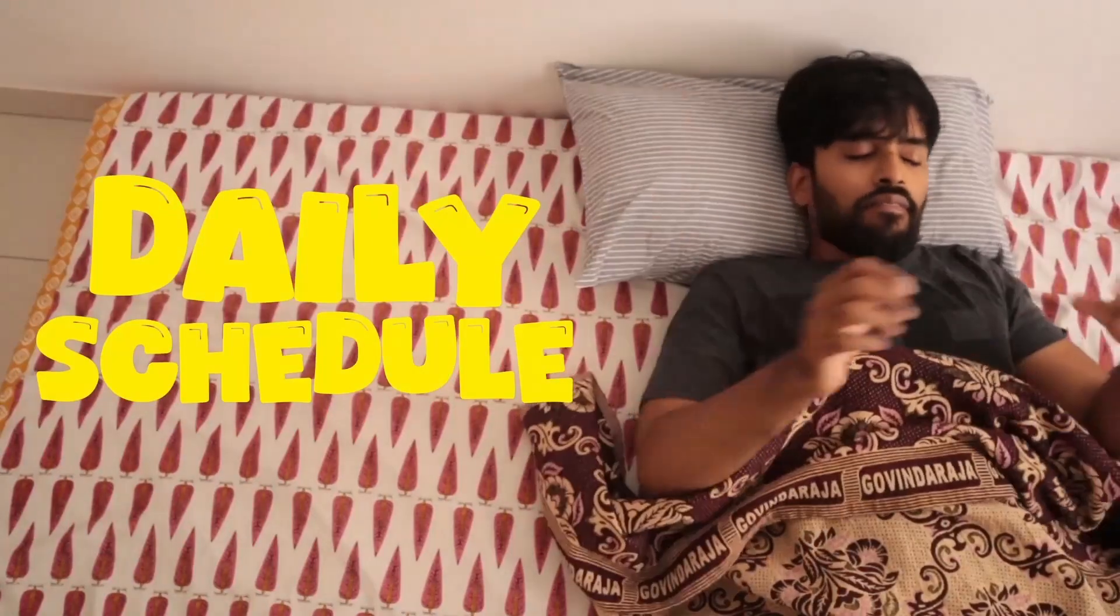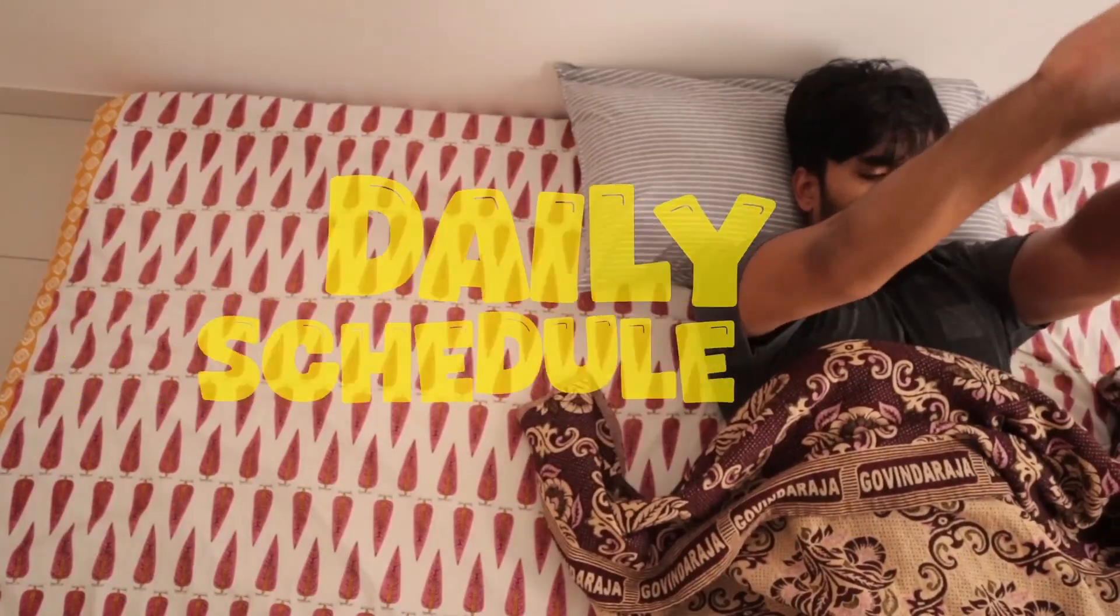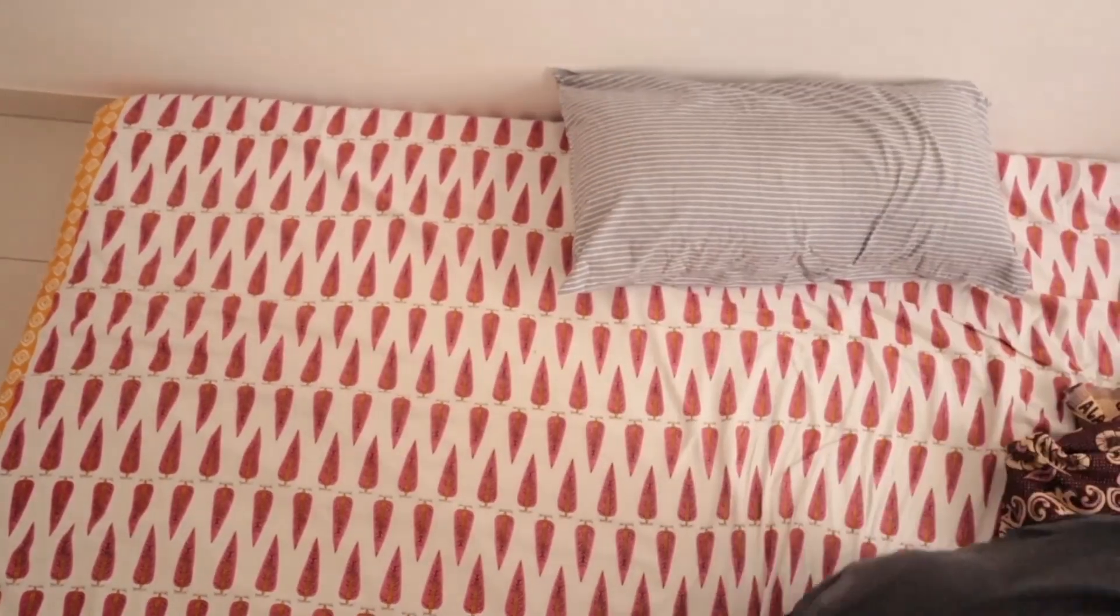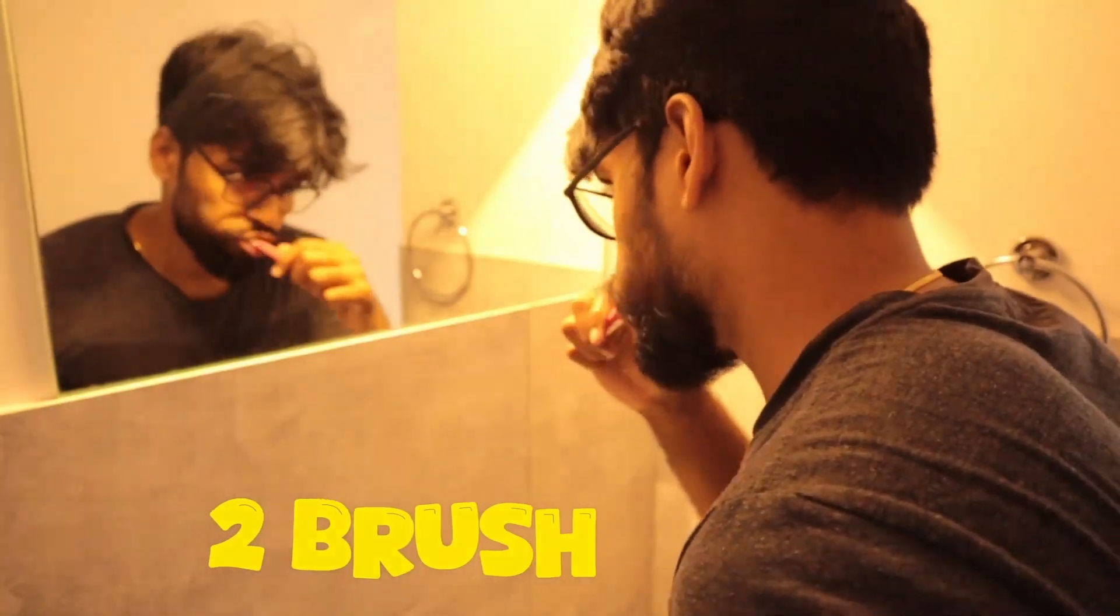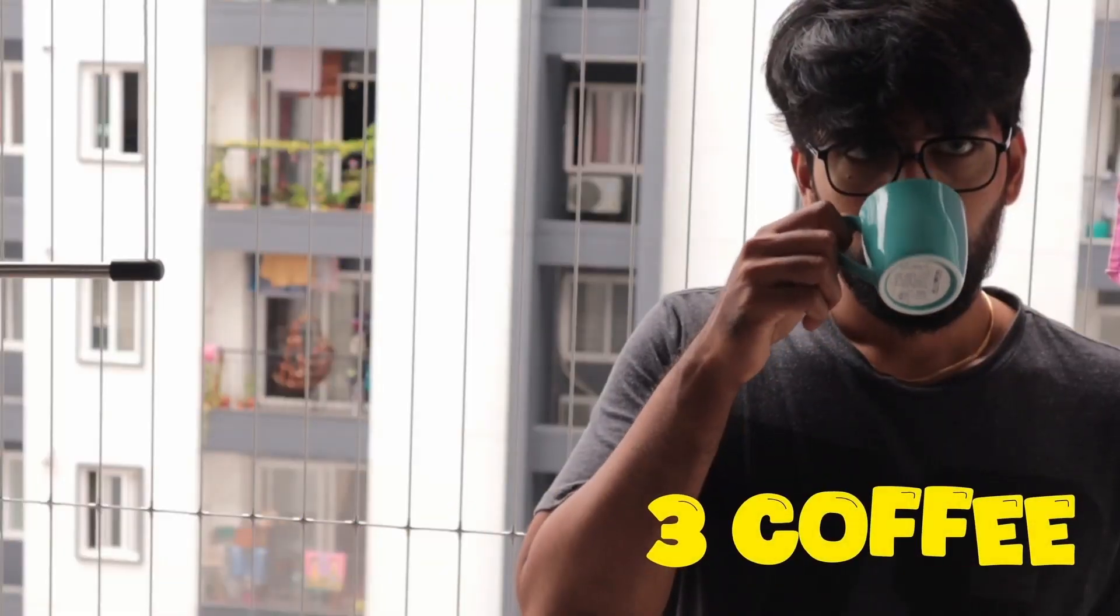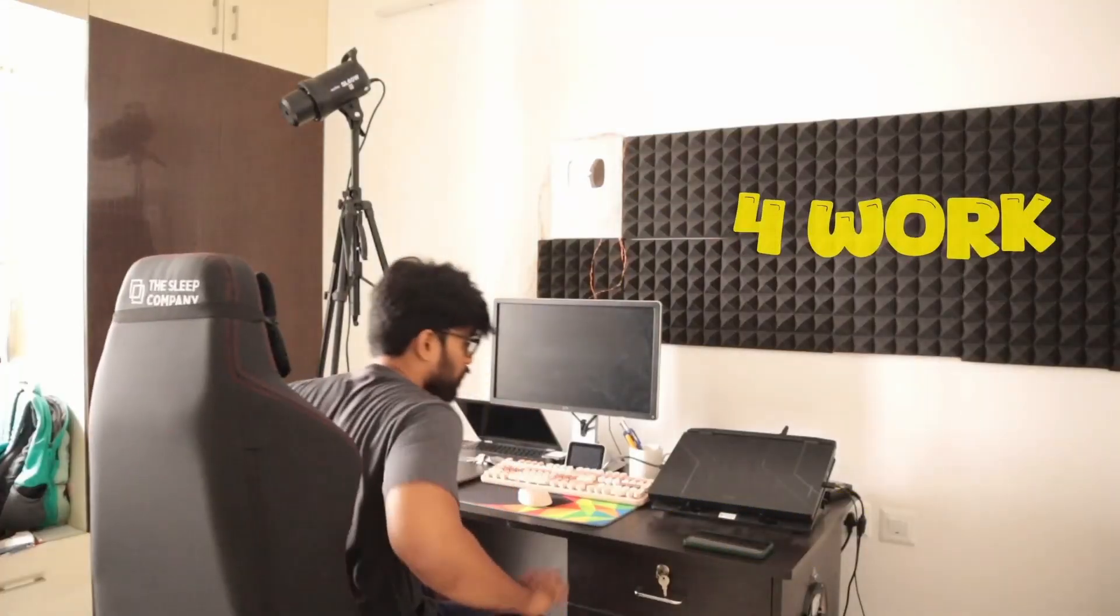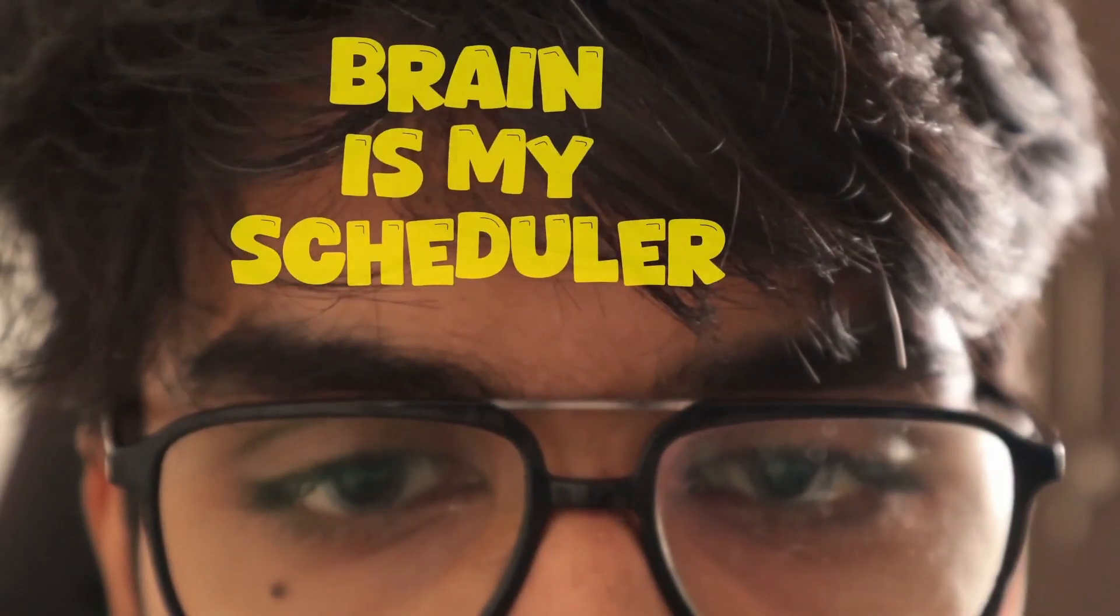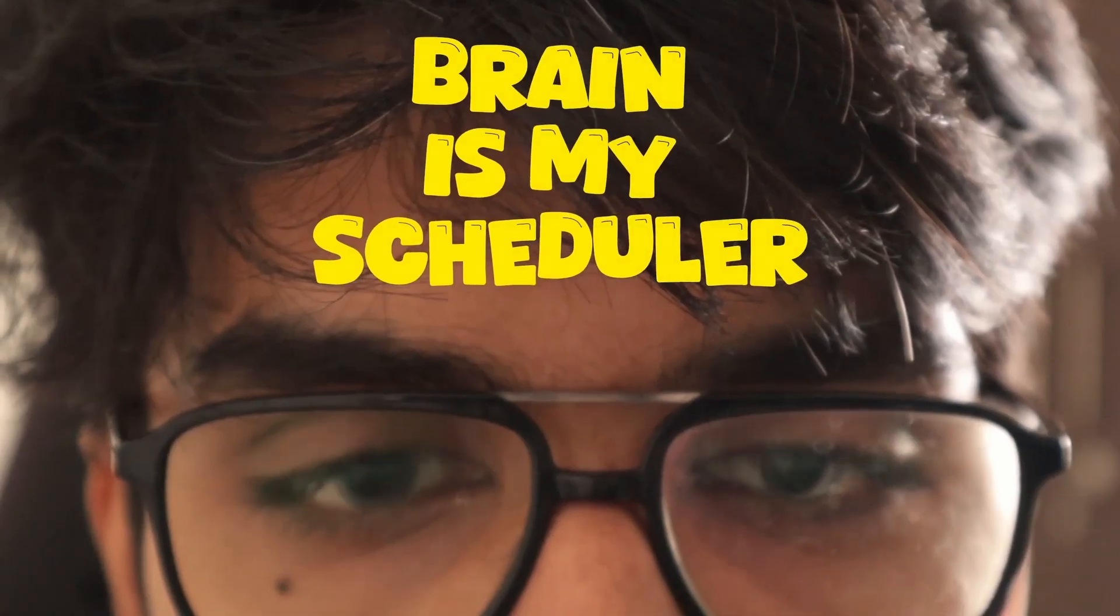Our daily routine itself is scheduled. First I need to wake up, then I have to brush, then need to have my coffee and then work. So my brain is my scheduler.